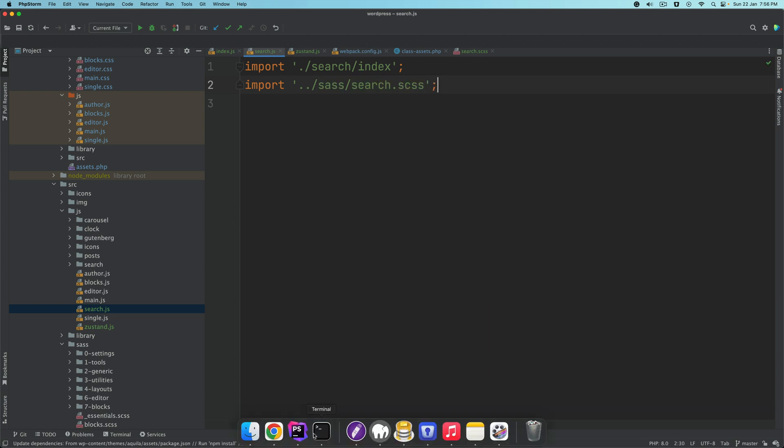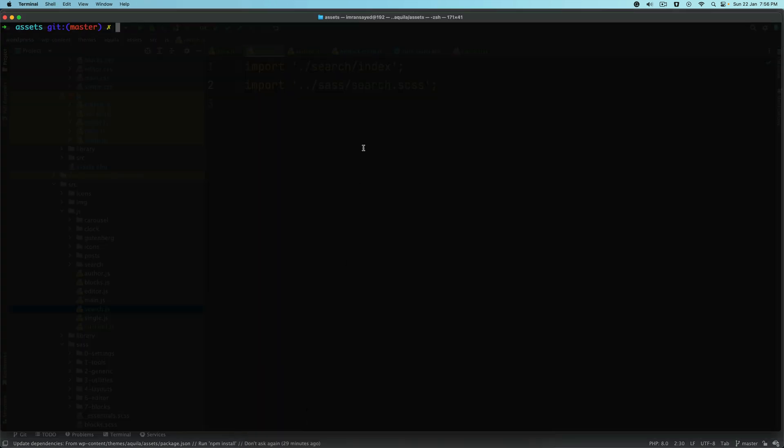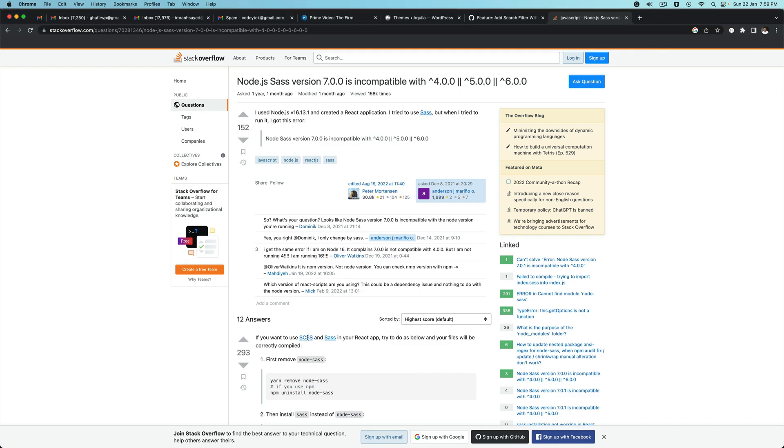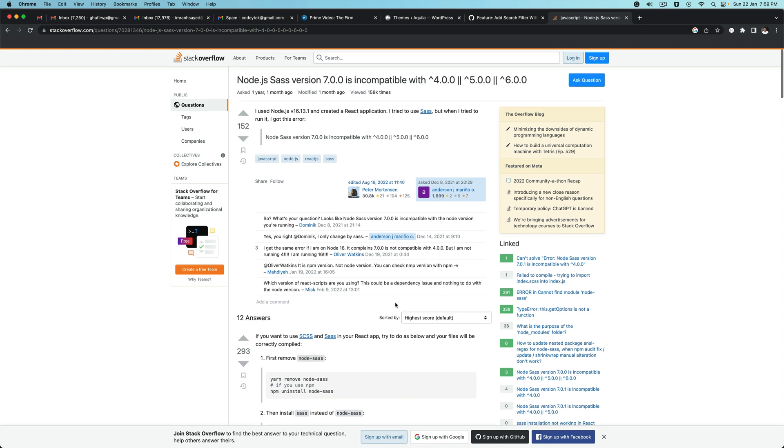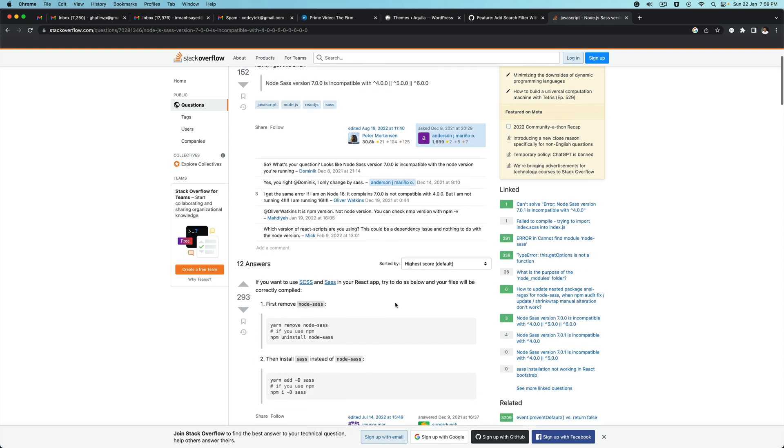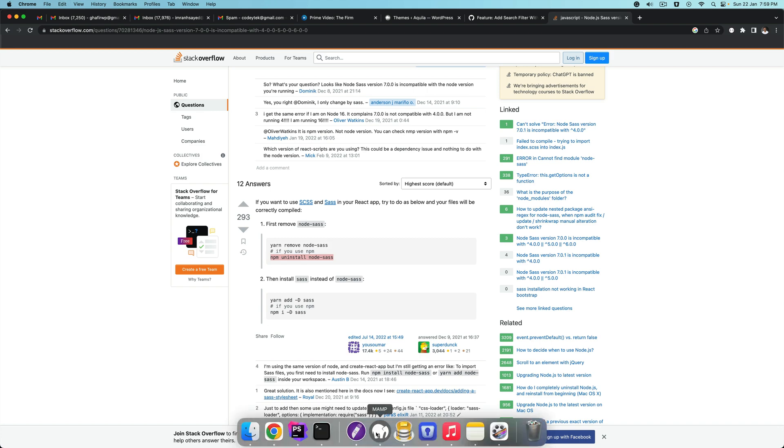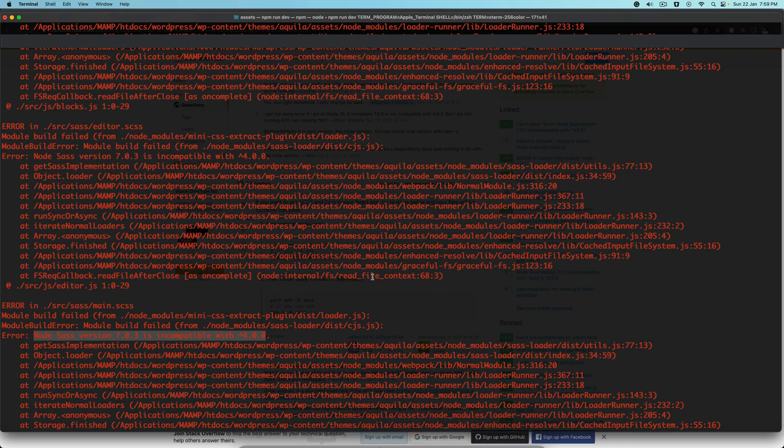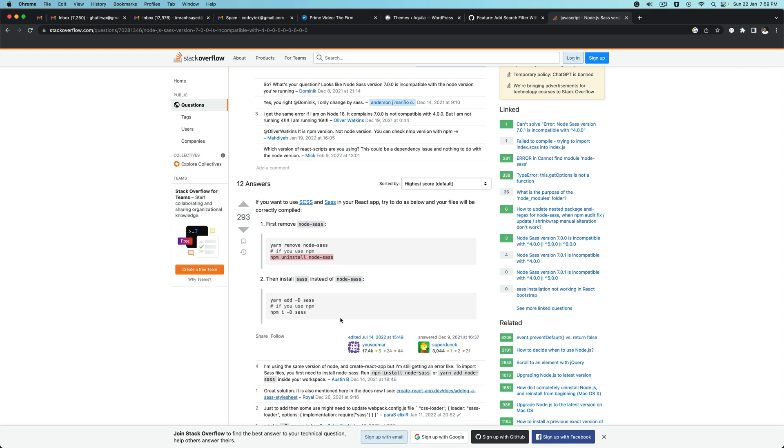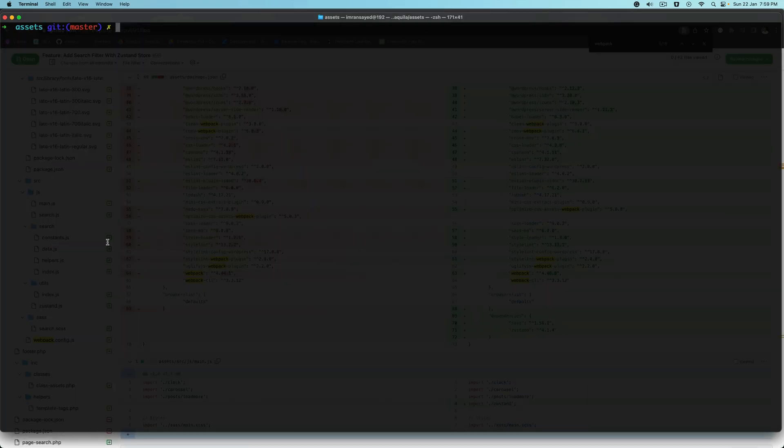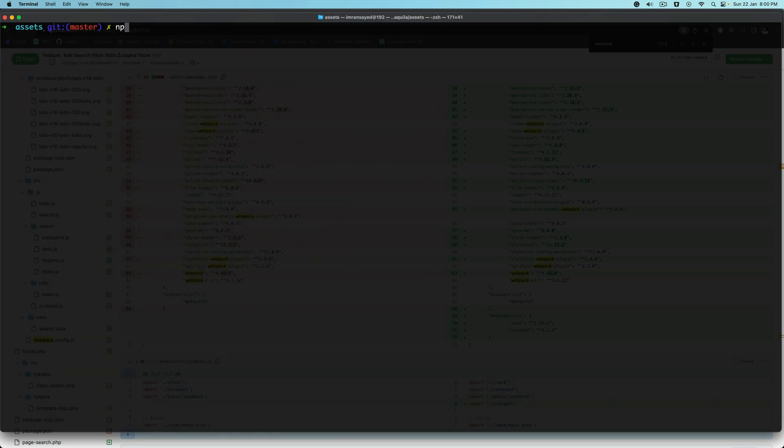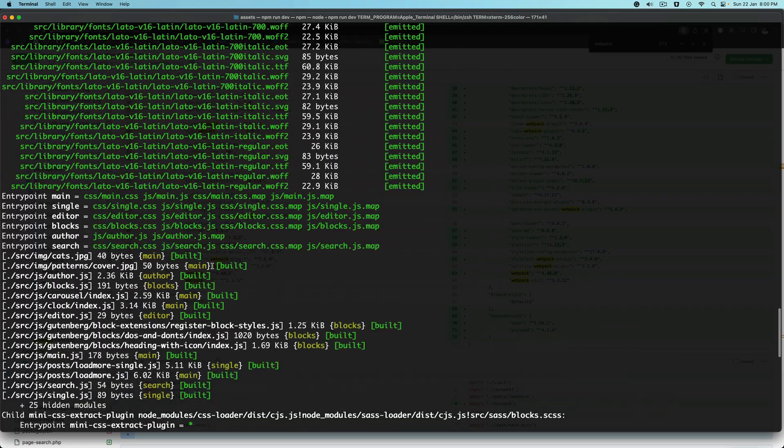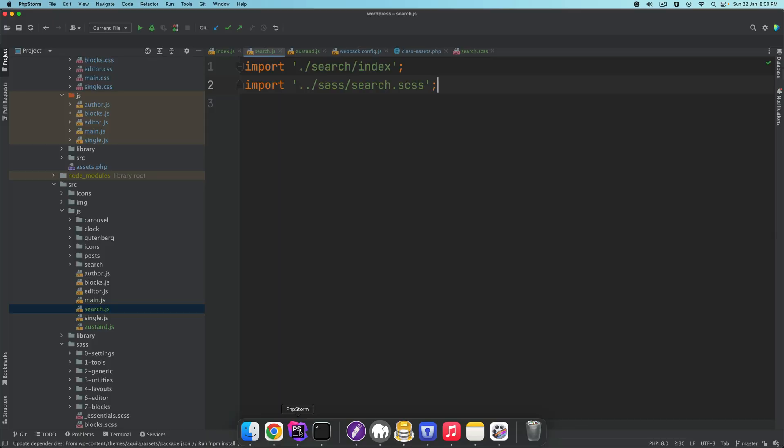If I run npm run dev, there's an error saying node SASS version 7.0.3 is incompatible. Let's fix that. We'll say npm uninstall node SASS, and then we'll install SASS with npm install SASS. Then do npm run dev. It's working well, great, excellent.